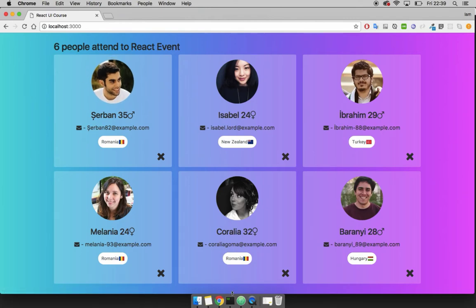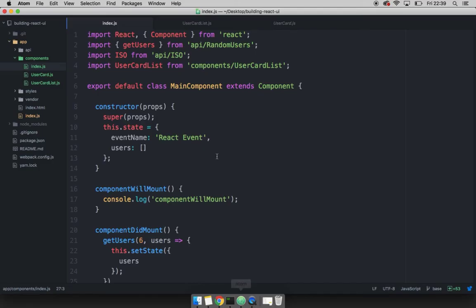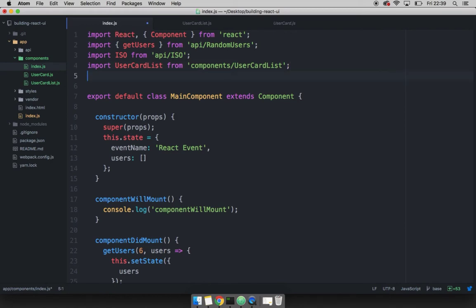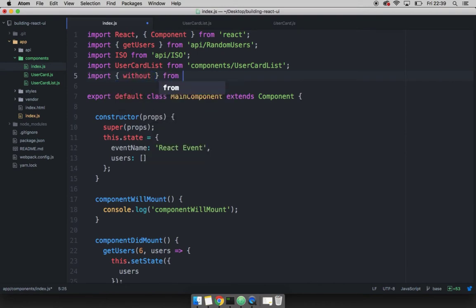Open up Atom. And the first thing that I want you to do is to open up index.js and then import. And we're going to import without from Lodash. And Lodash simply contains helper methods that allows us to work with arrays, objects, strings, and much more.